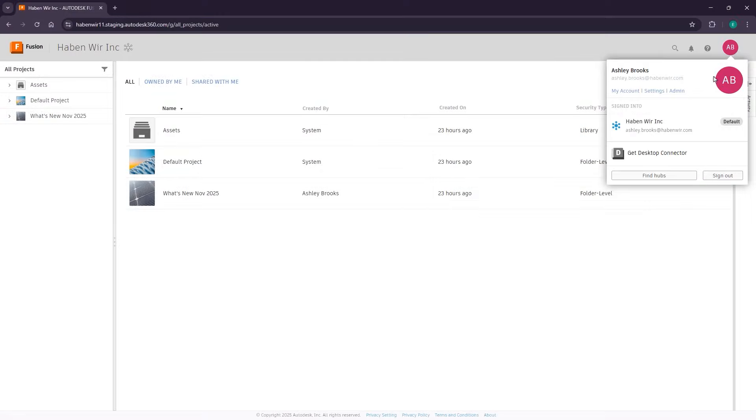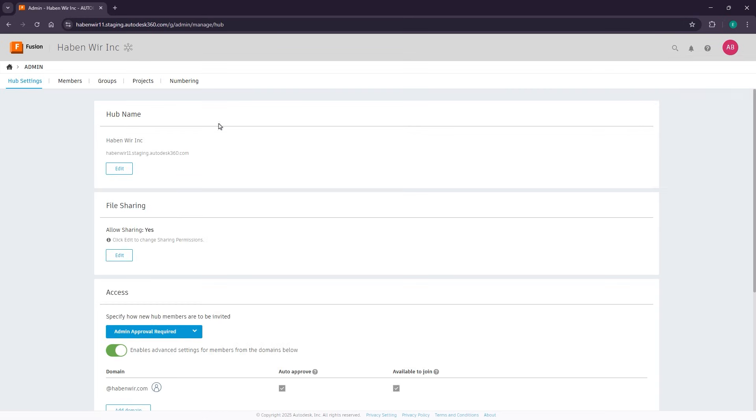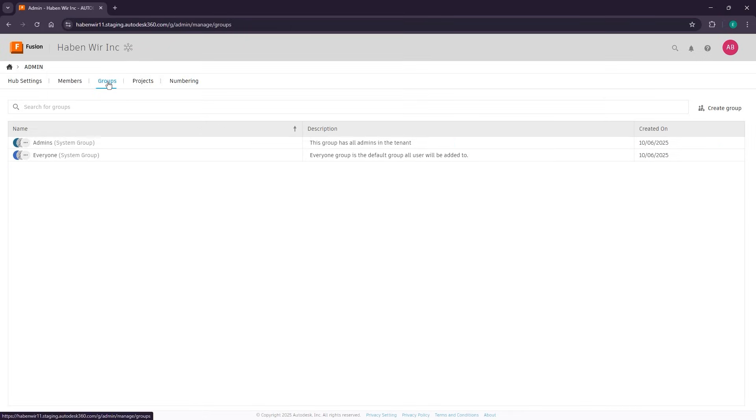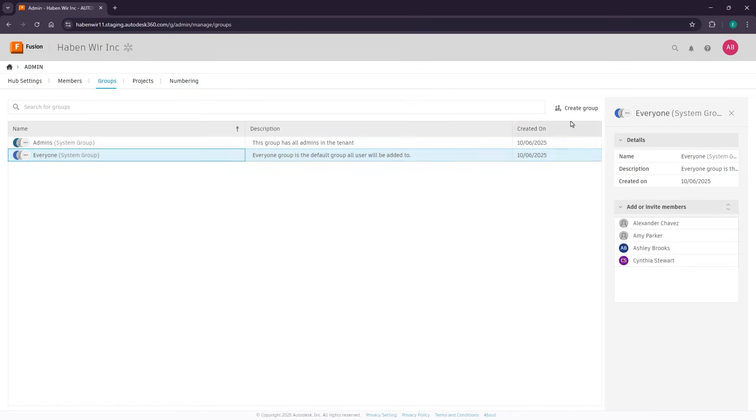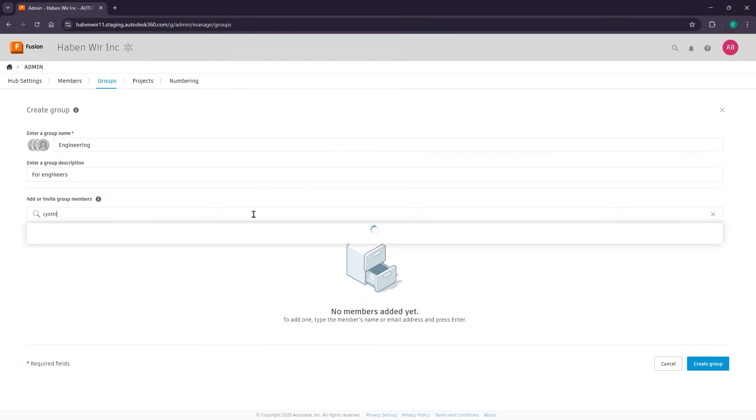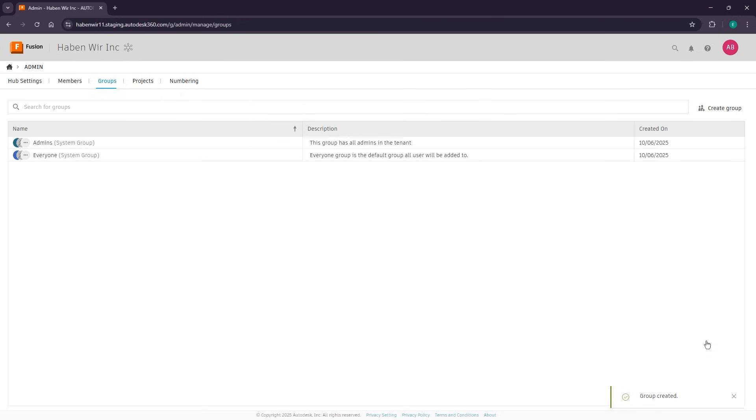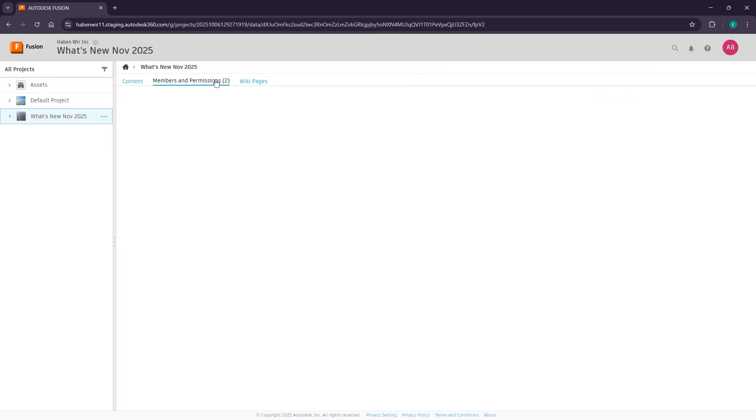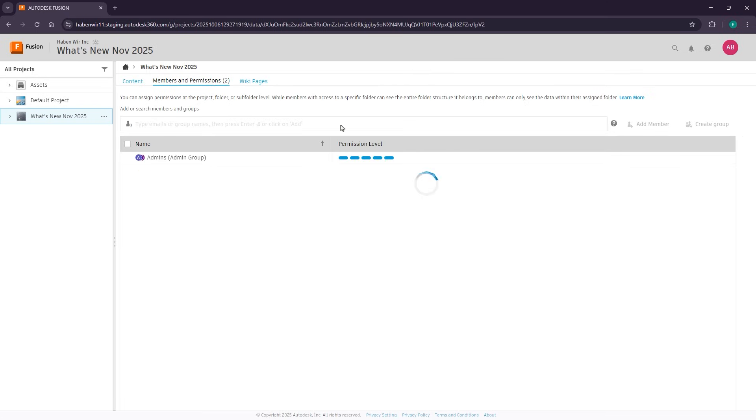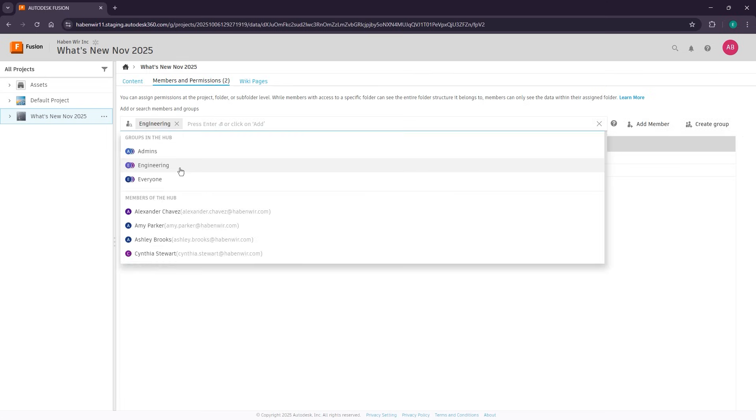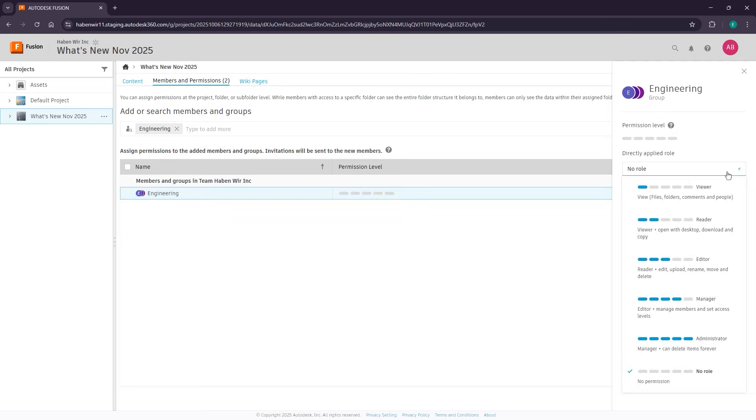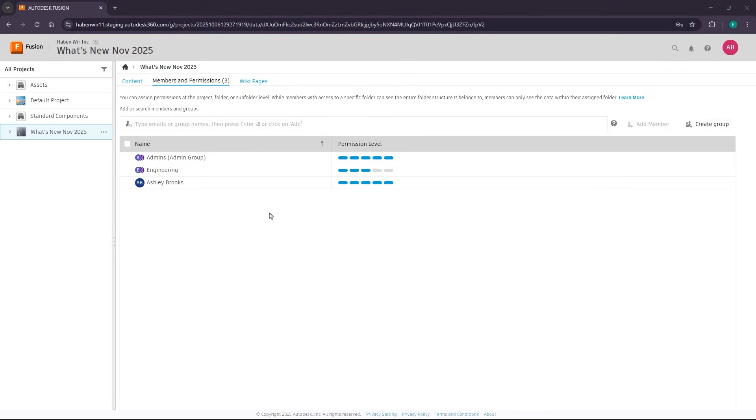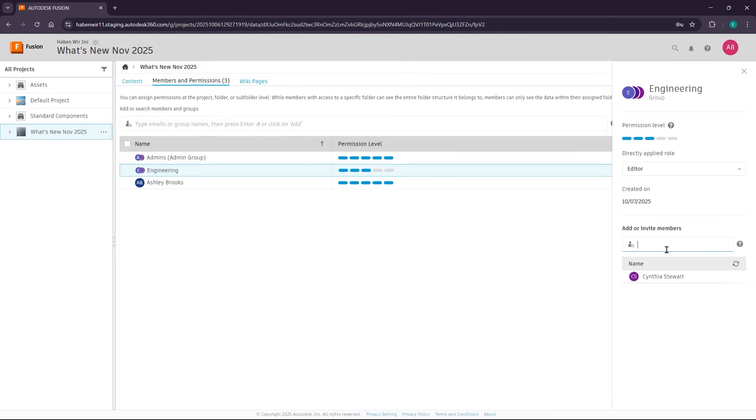Better admin and collaboration tools across hubs. New member management, streamlined group control, and even hub merging was made far easier to maintain teams and permissions. The result is lower administrative overhead, stronger security, and a hub structure that scales effortlessly with your organization.